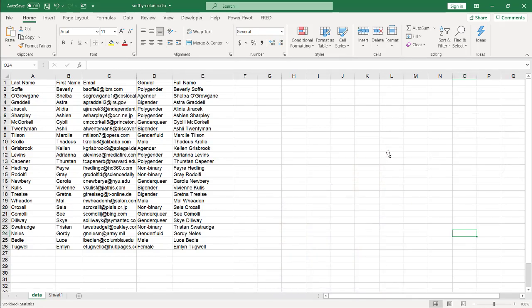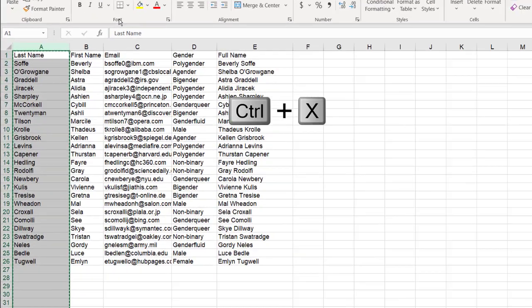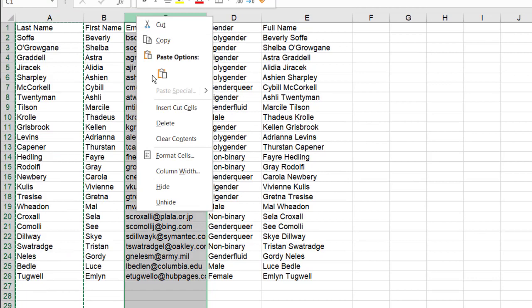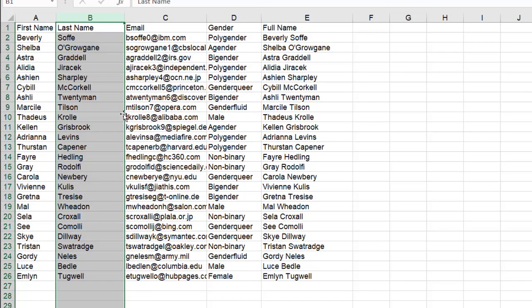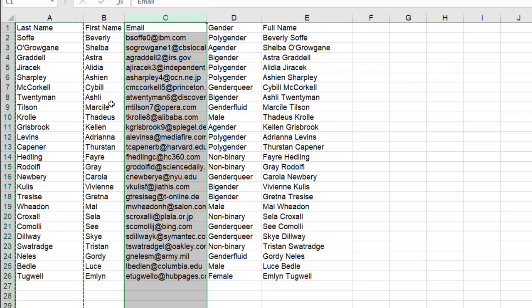So the easiest way we can do it is cut and paste. All you need to do is take a column here, control X to cut. And then here, right click, you can go insert cut cells and it's going to put it there. Now that's the easiest way to do it. Now, if you had a small table data set, that's not that bad. Control Z to undo that. That's the first way you can do it.